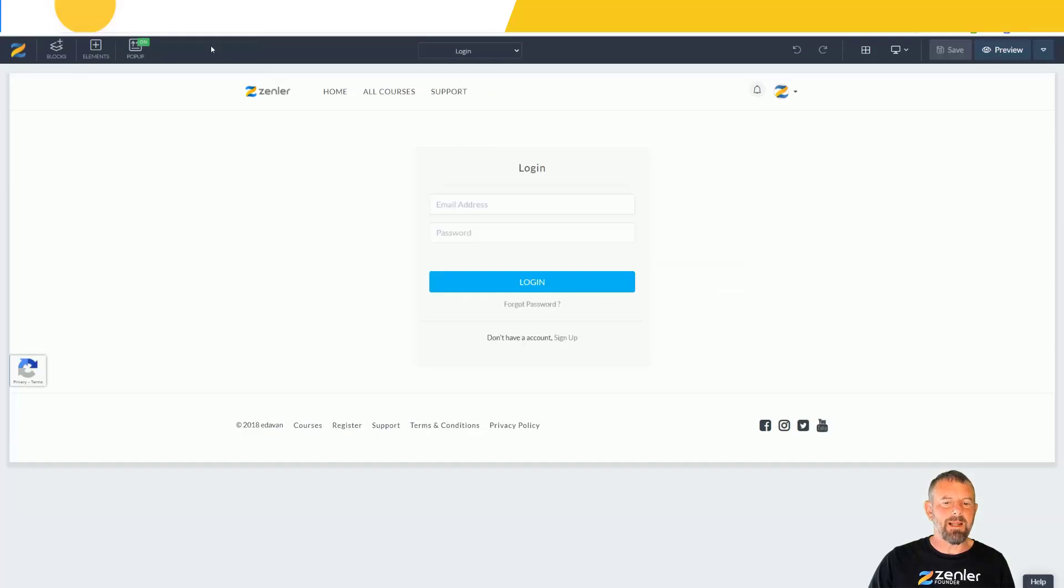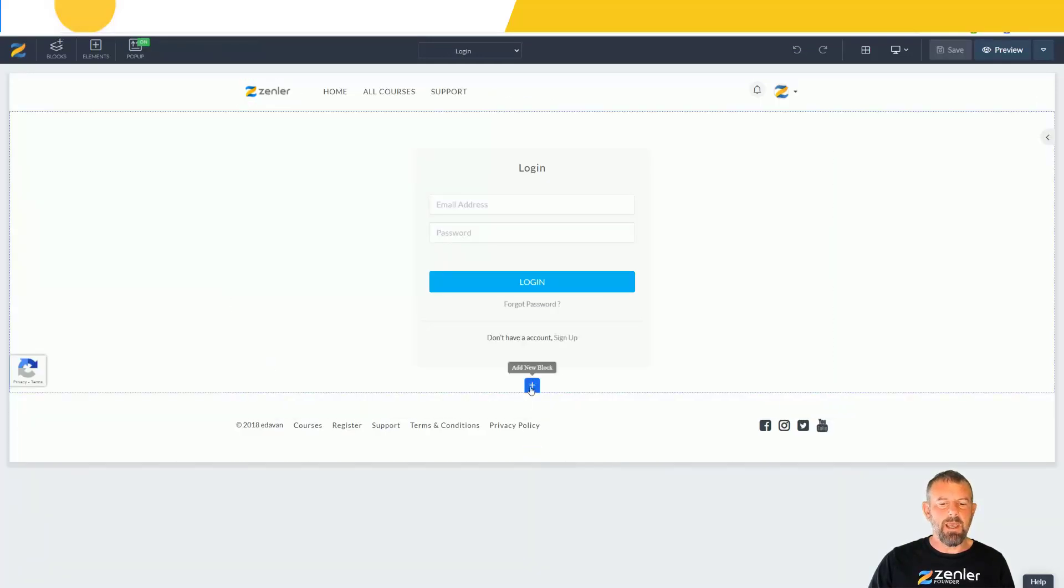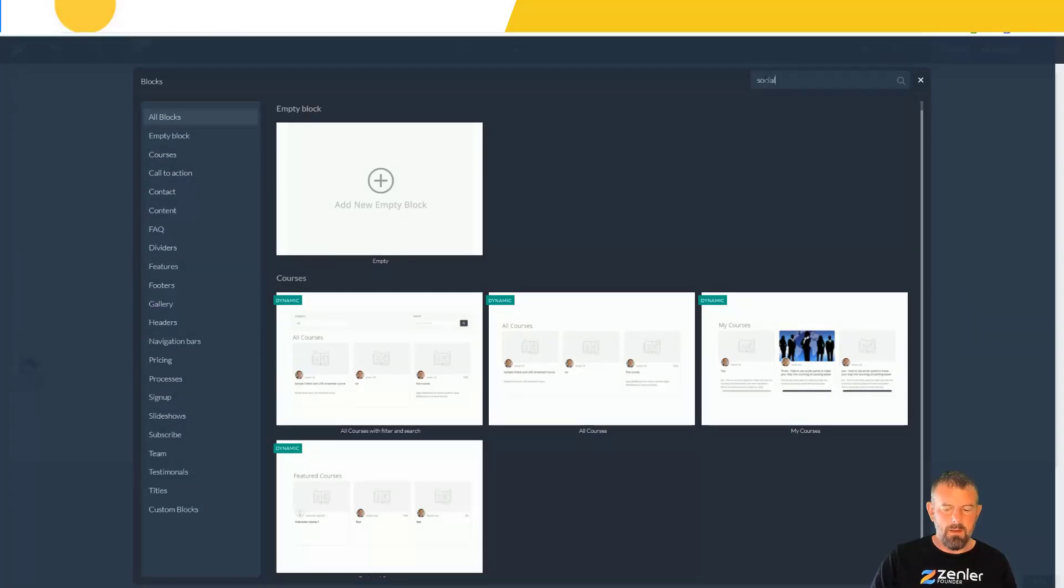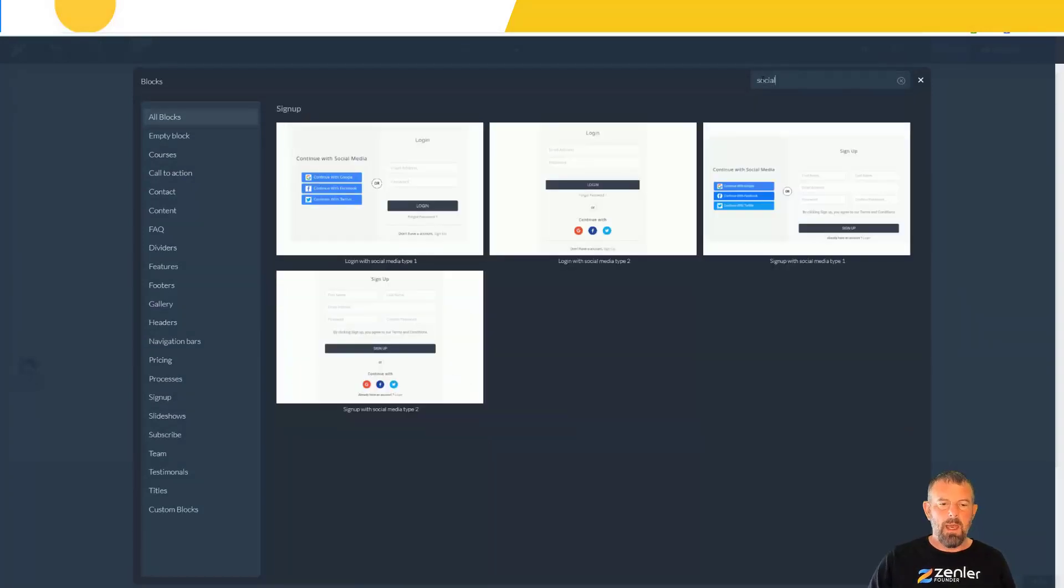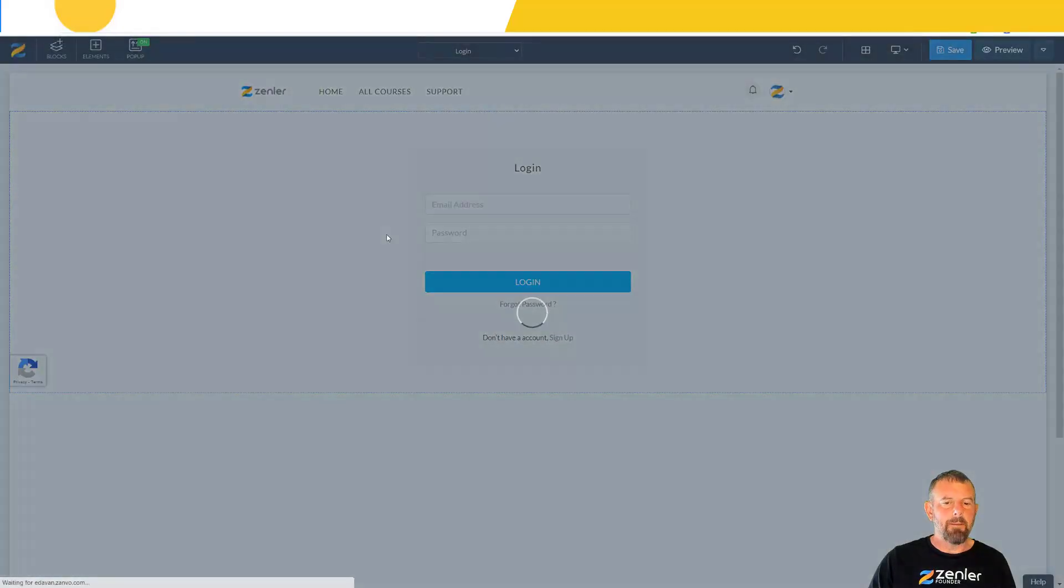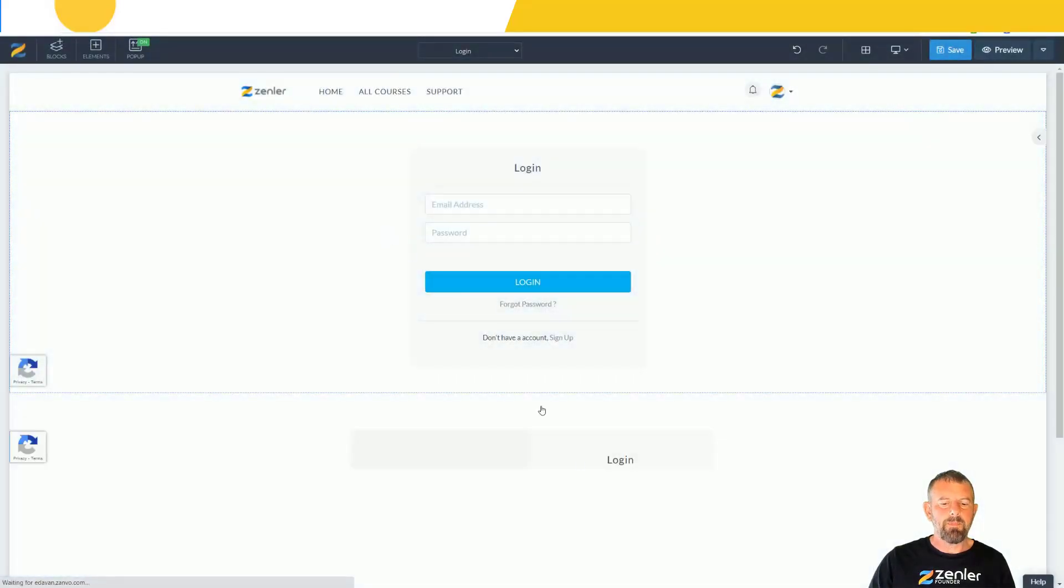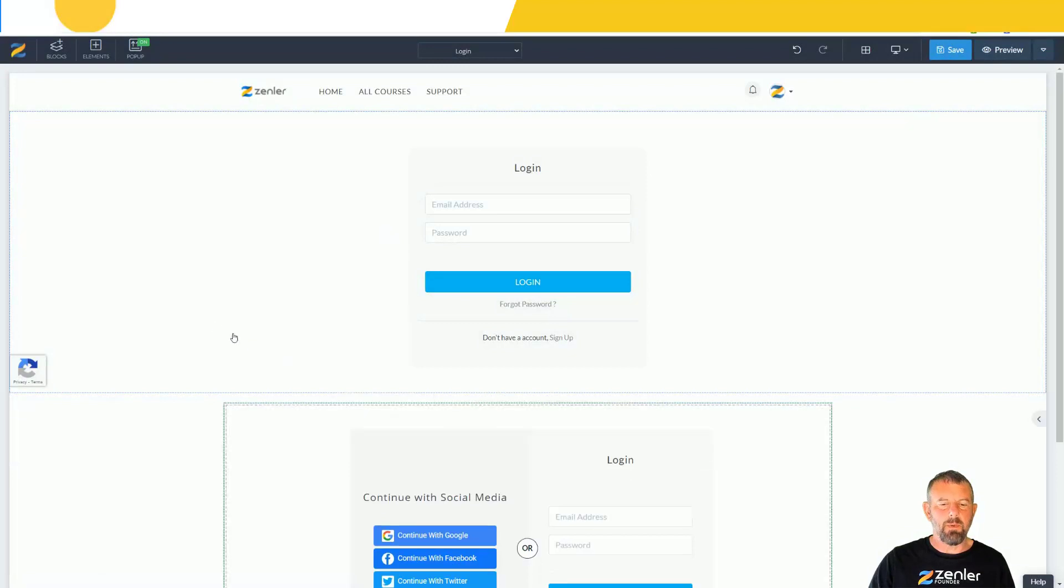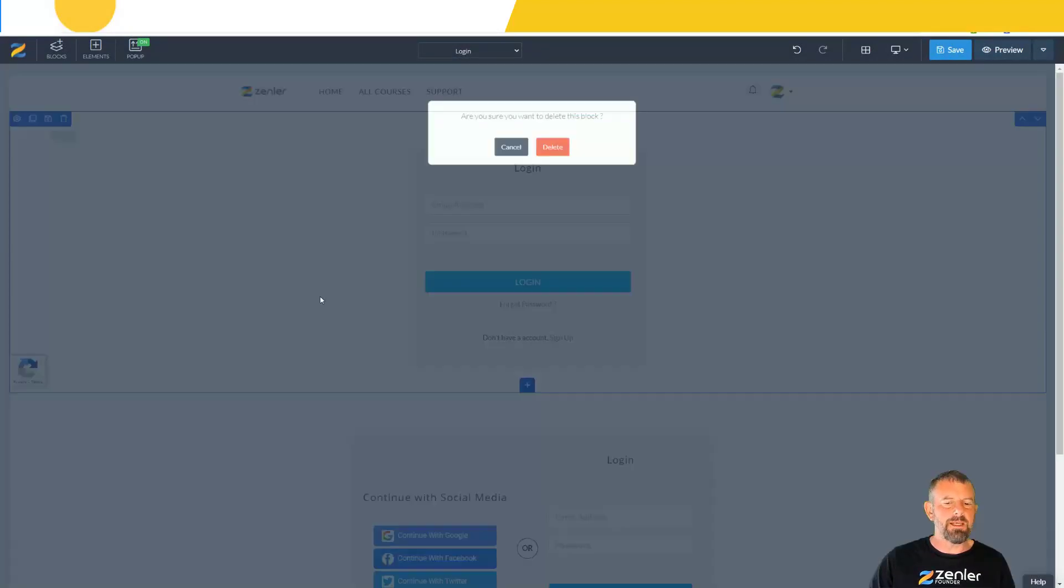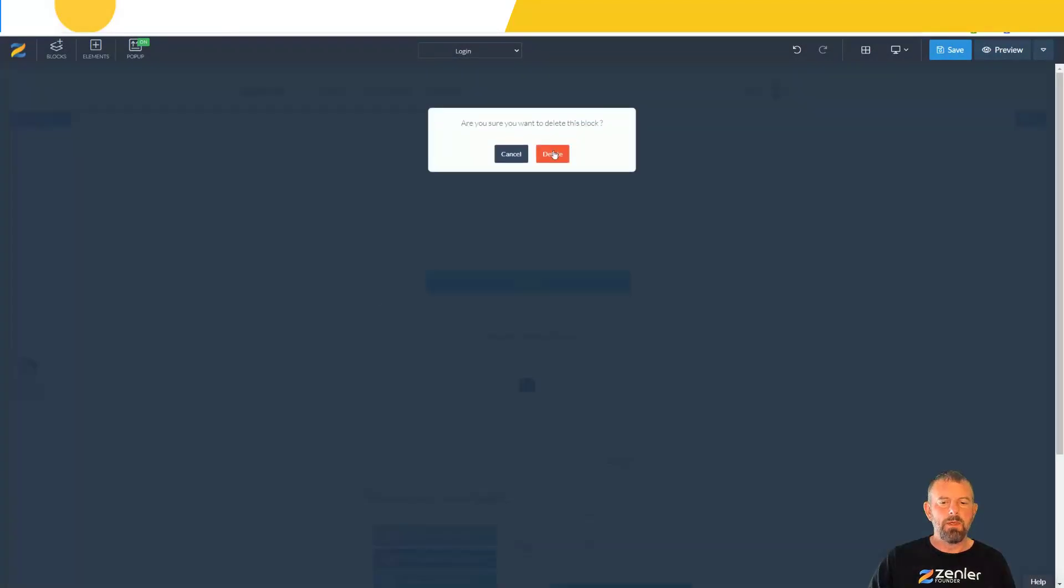I'm going to go into the login page and do exactly the same. I'm going to type 'social' in here and that's going to give me the login block which I'll click here.